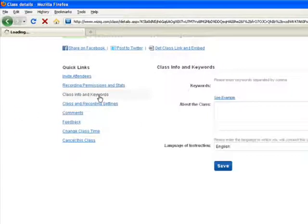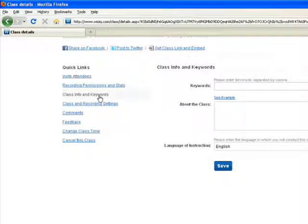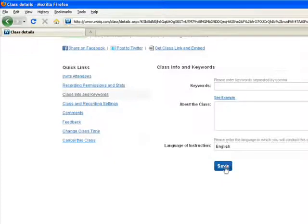In case you want to make any changes to the class information and keywords, you can reach the third option Class Info and Keywords. You can make the required changes and click to the Save button.